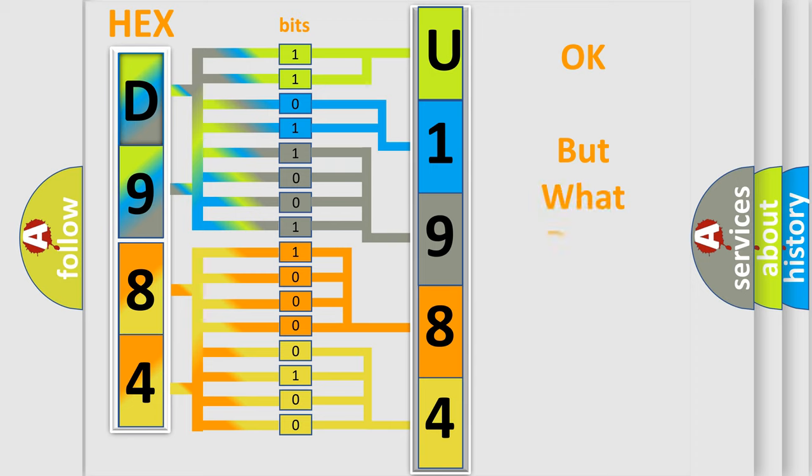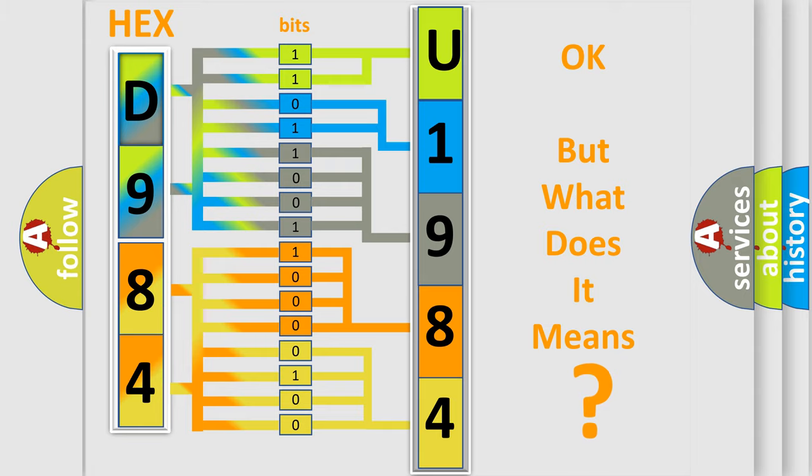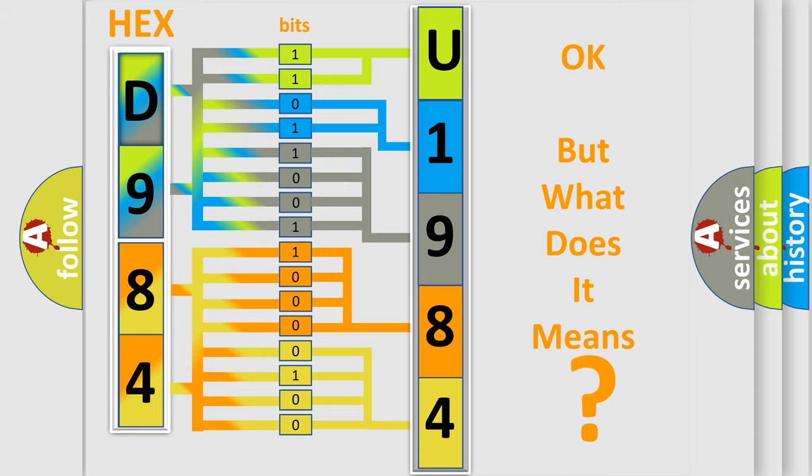The number itself does not make sense to us if we cannot assign information about what it actually expresses. So, what does the diagnostic trouble code U1984 interpret specifically for Jeep car manufacturers?